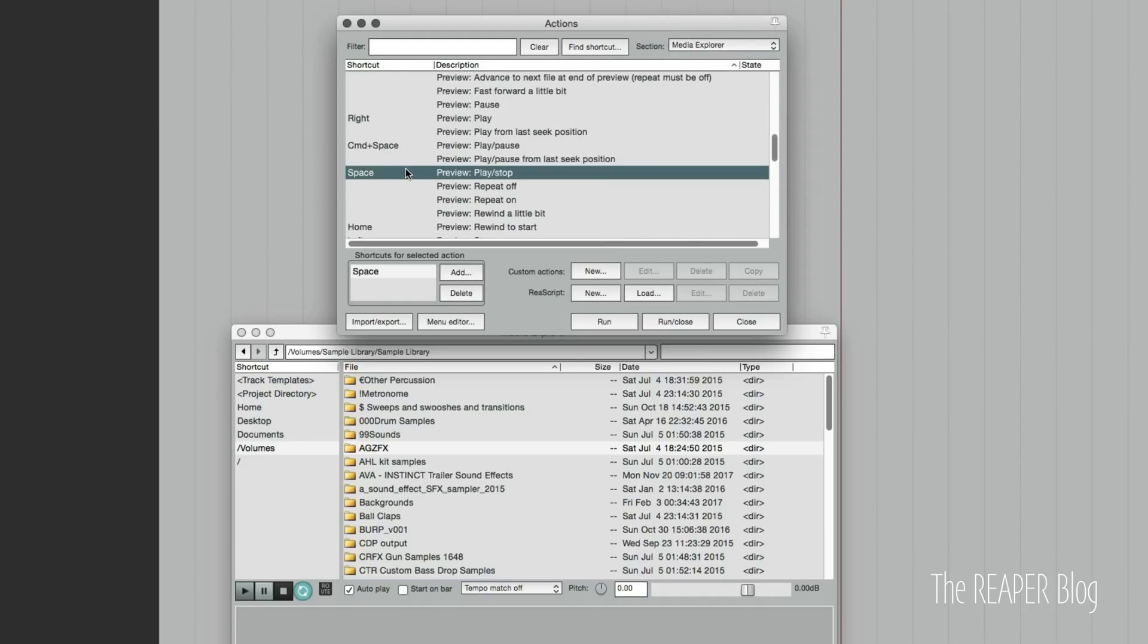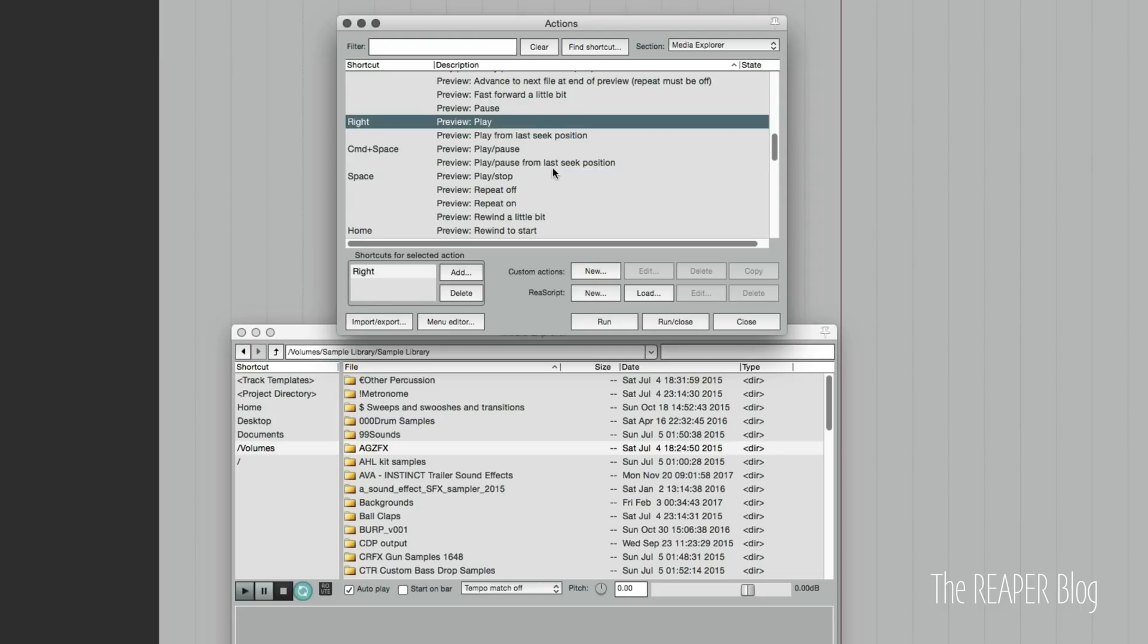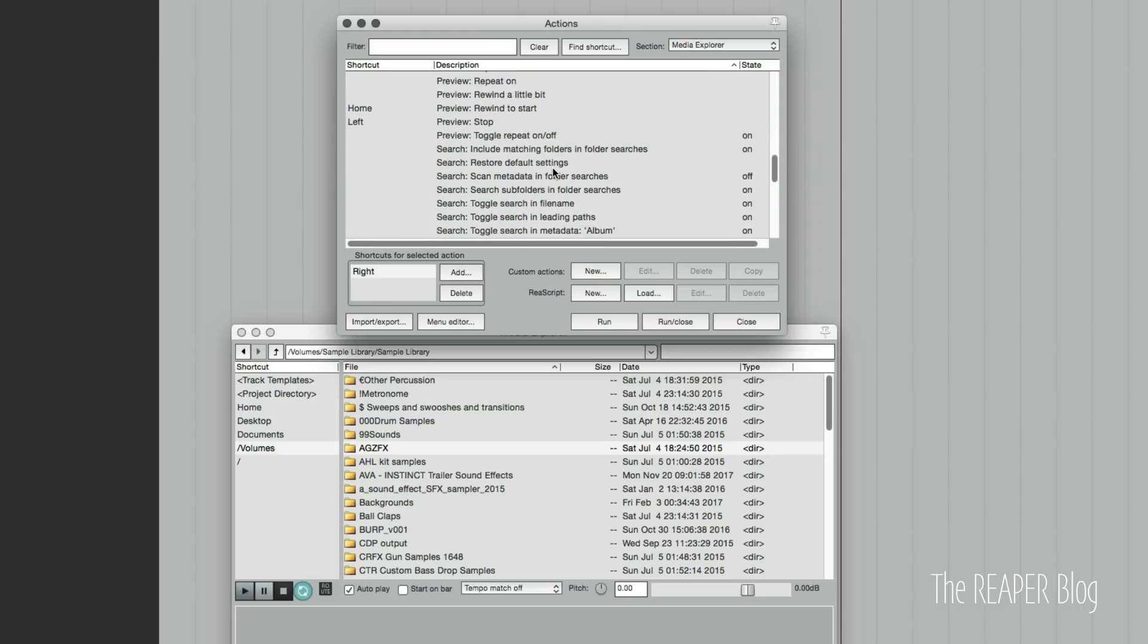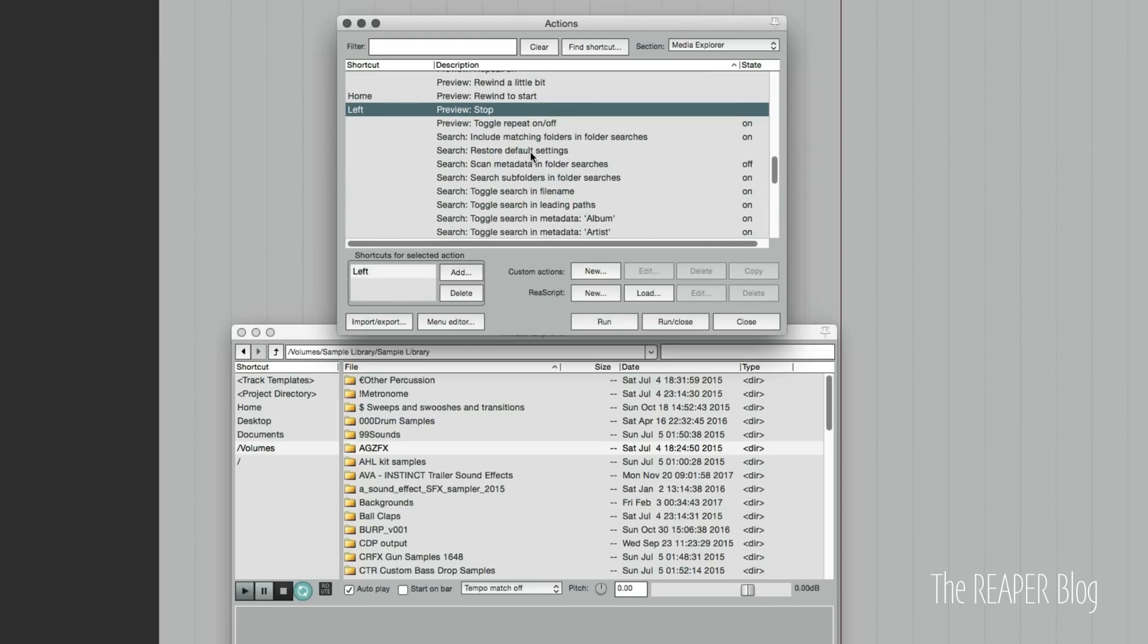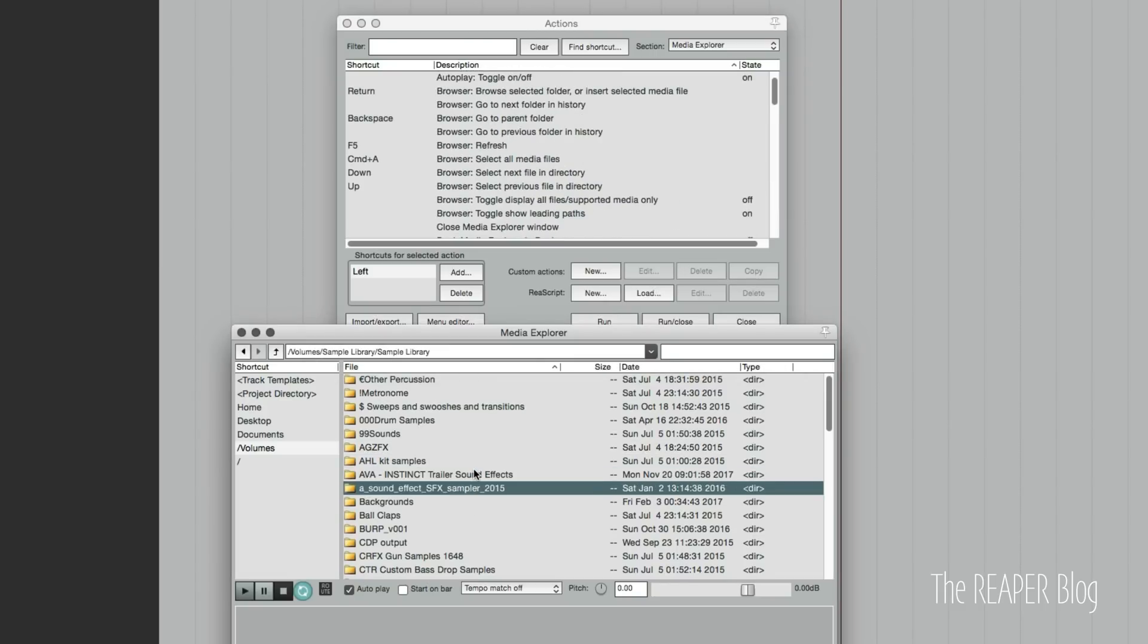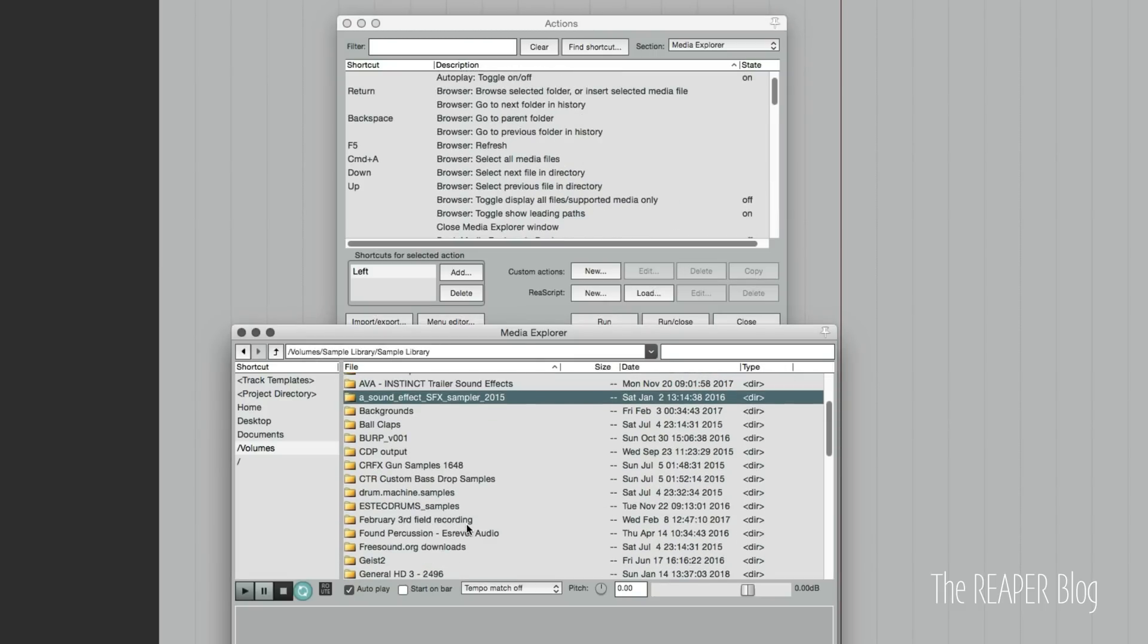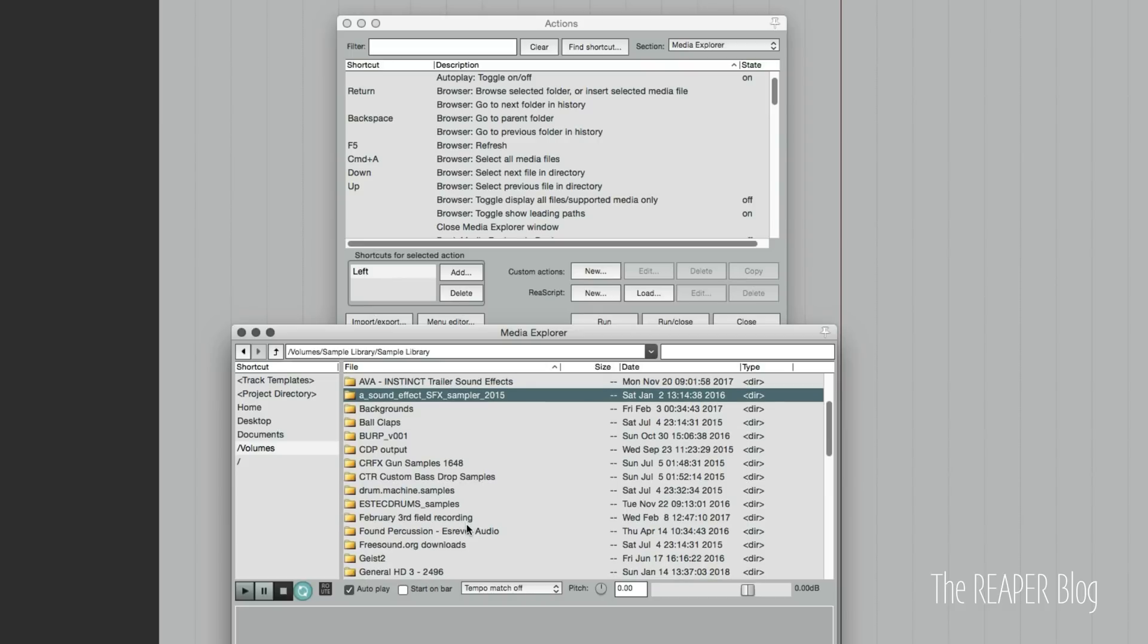The media explorer section of the action list has play and stop, there's another play button, another stop button. It's really not a lot here. You get the most out of it by using the mouse in its default state.